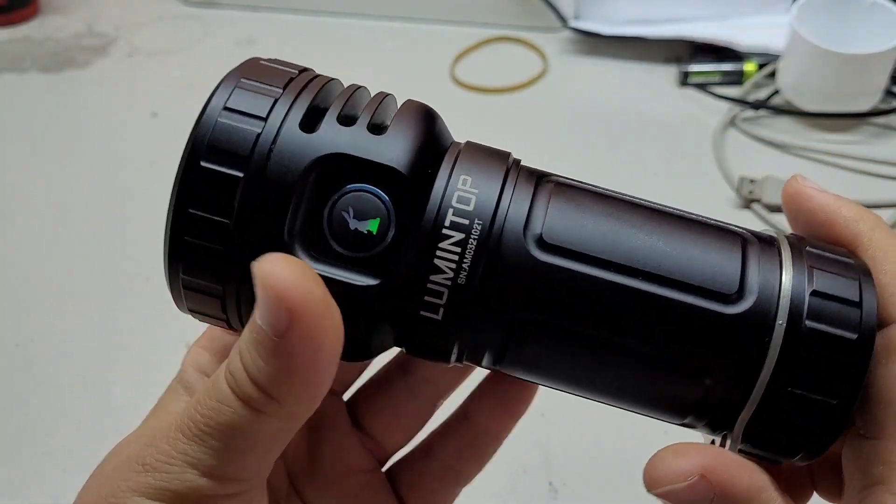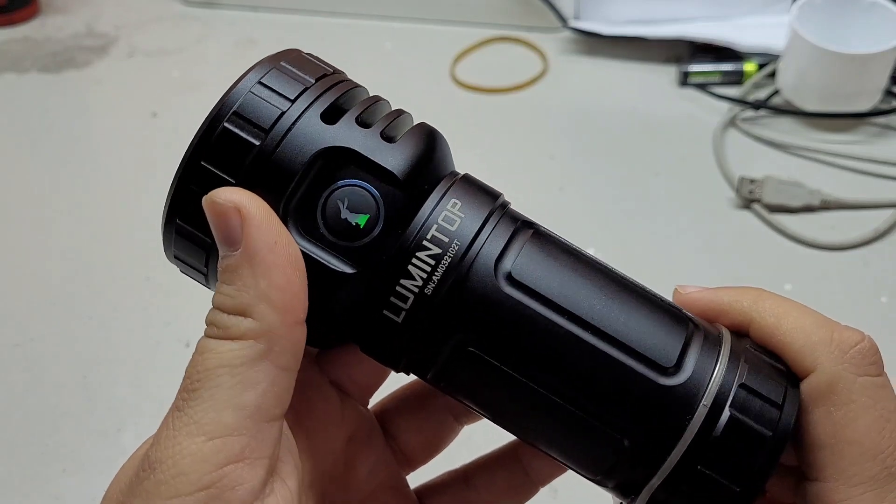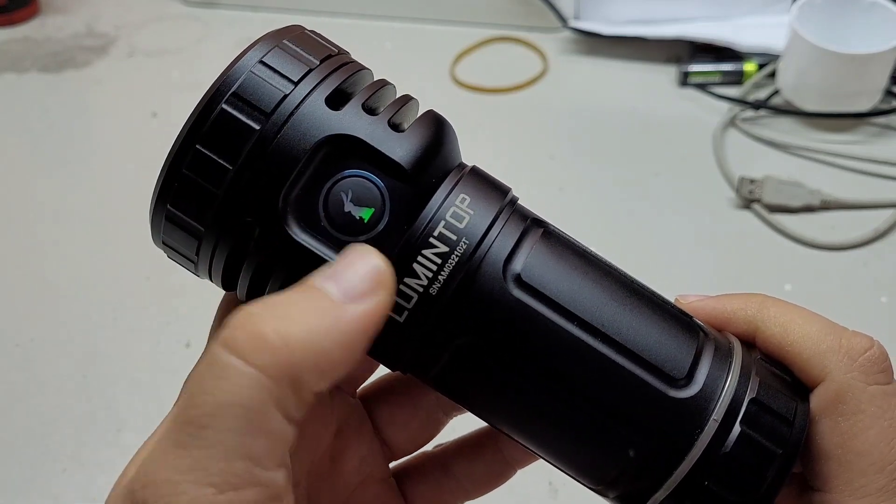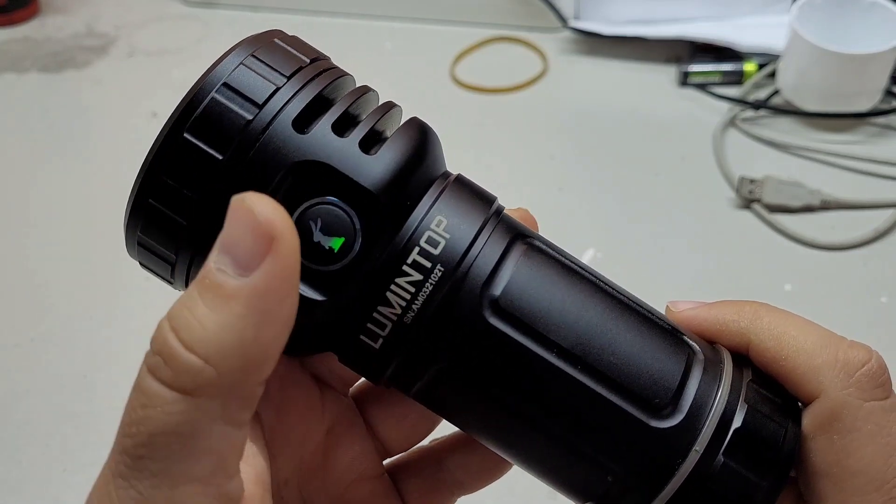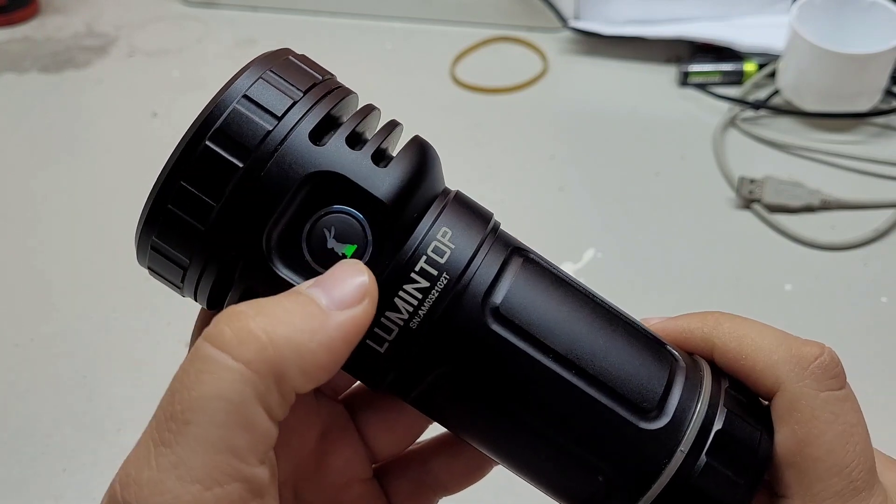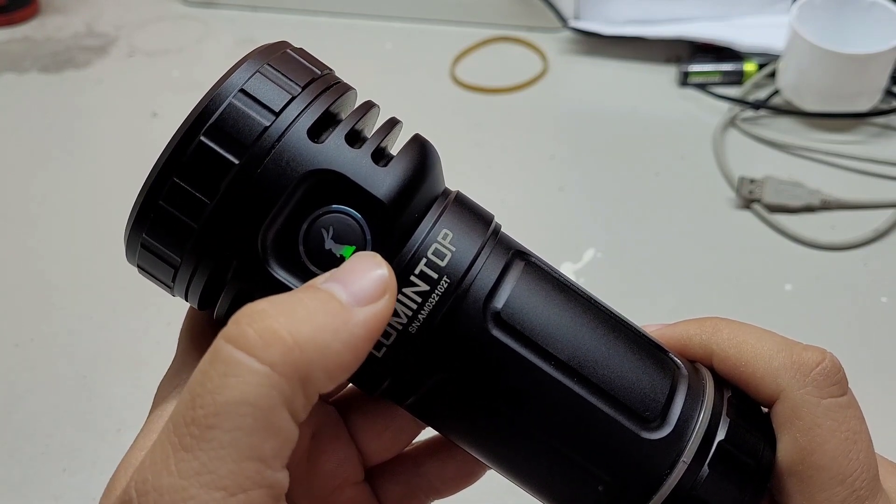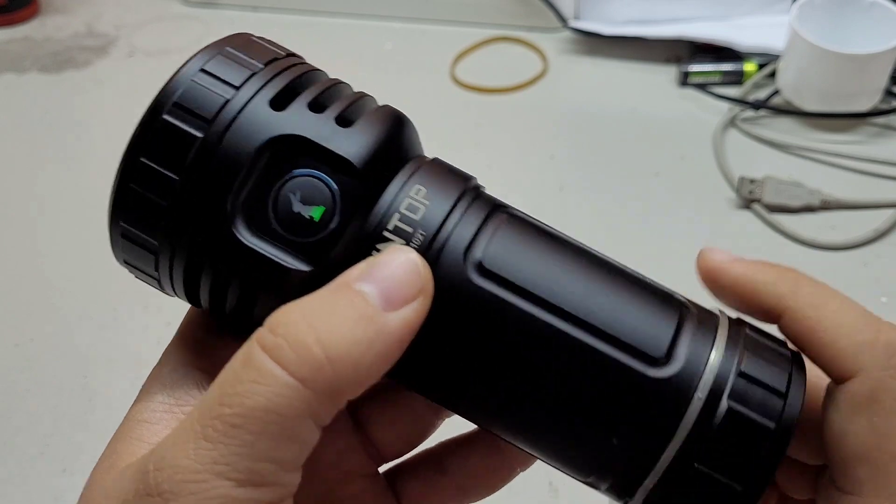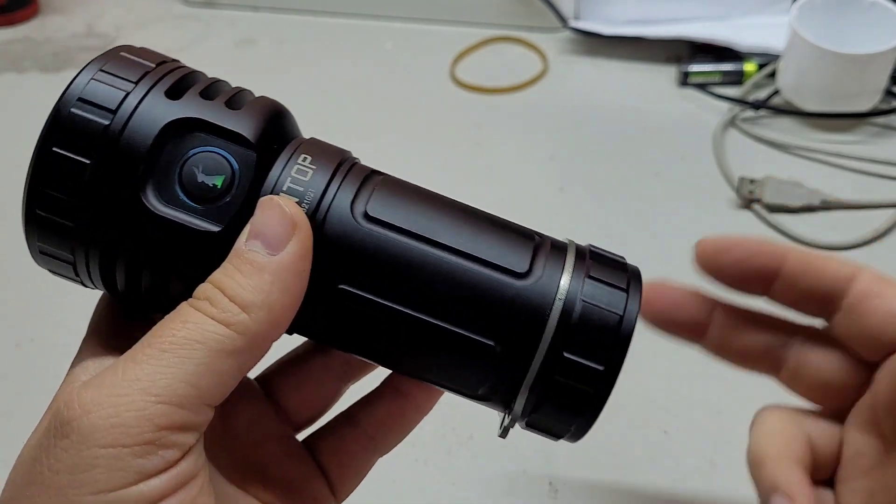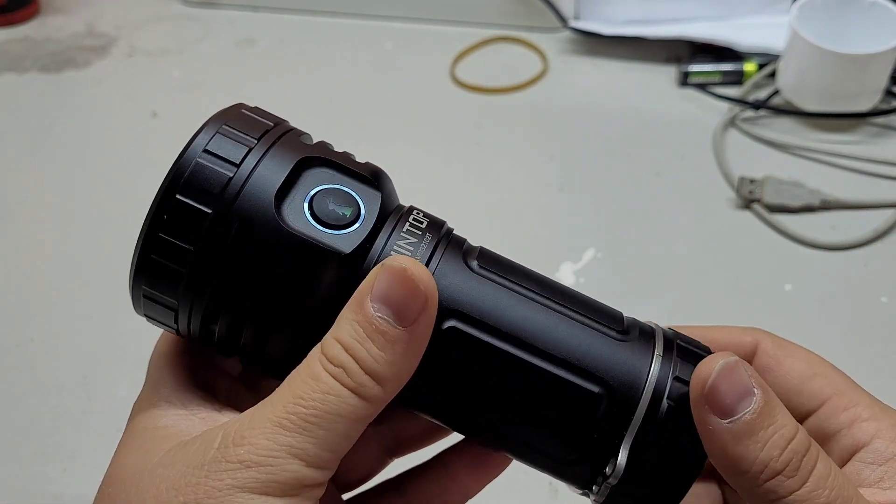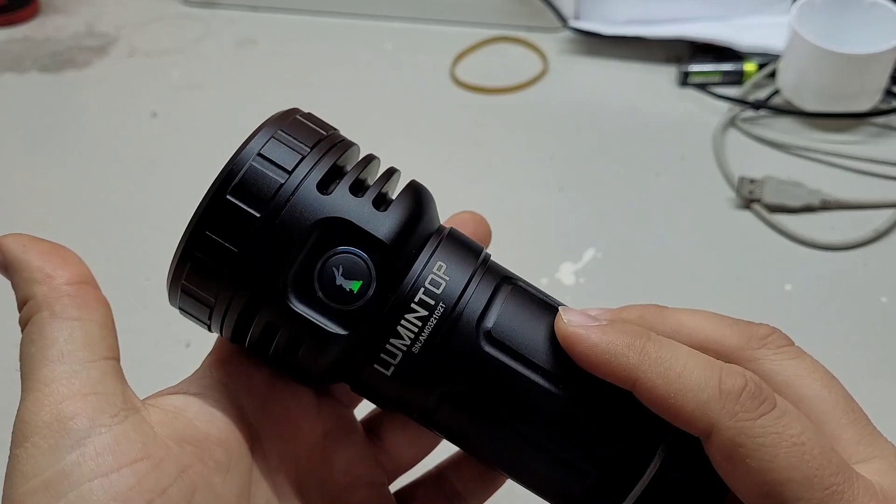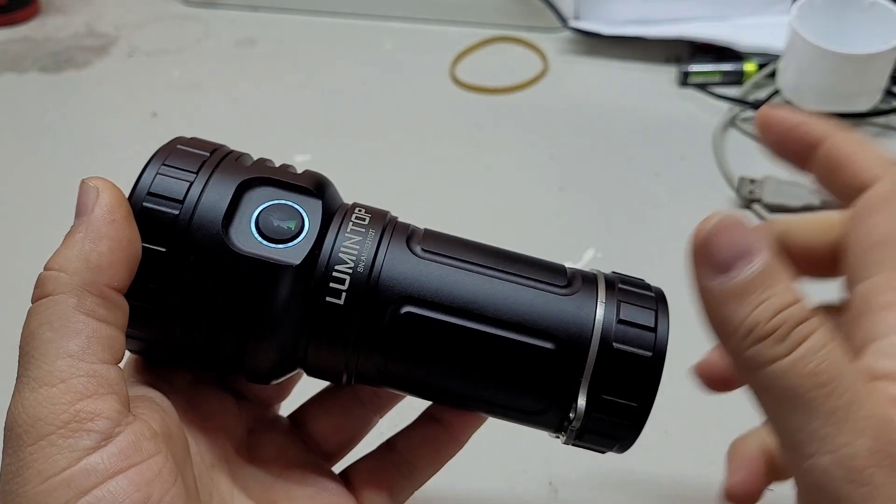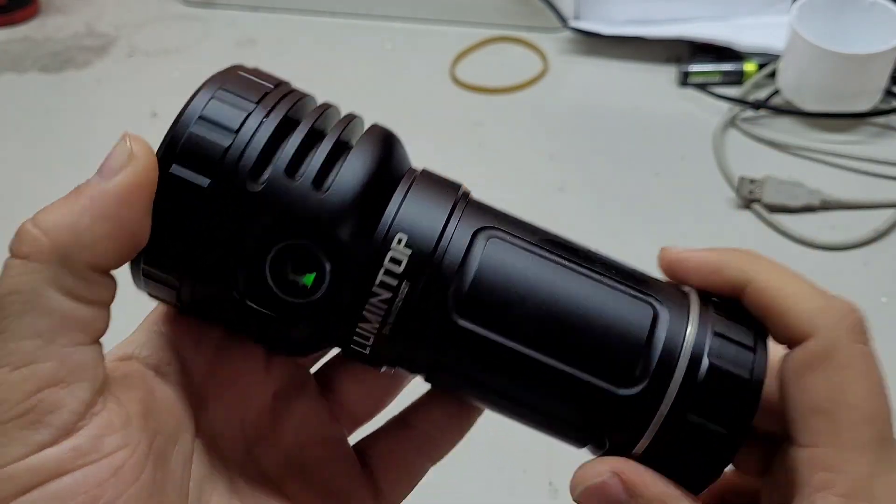For other features like it has a switch lock and you can turn off this backlight if you don't want, just see the user manual in the product website, which I link down below in the description.